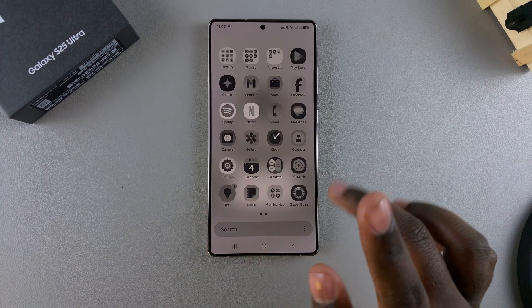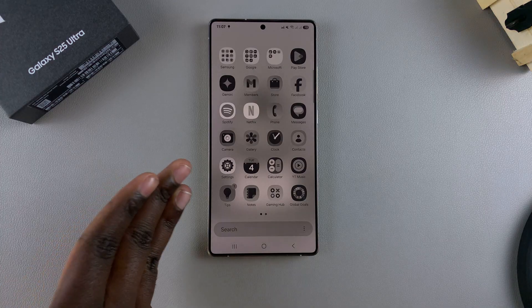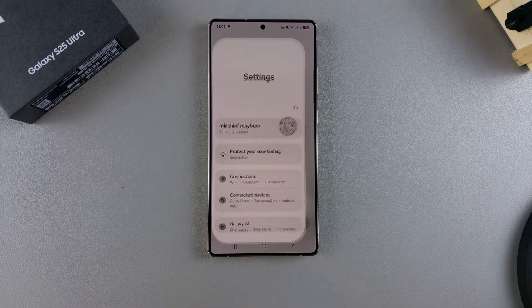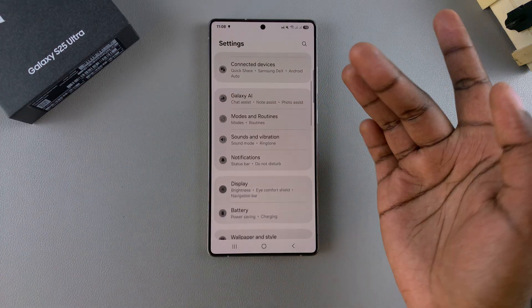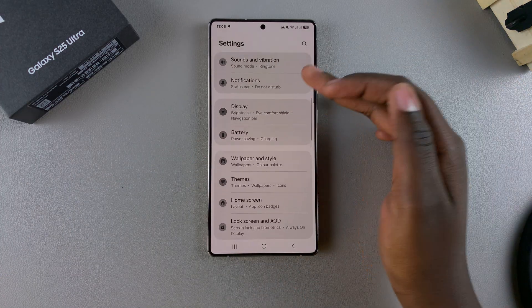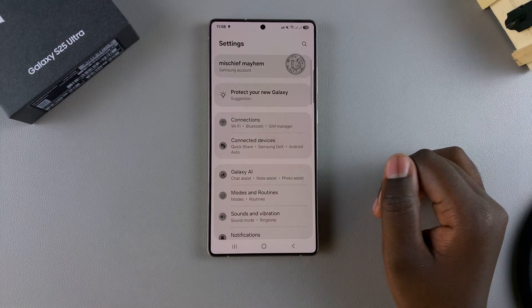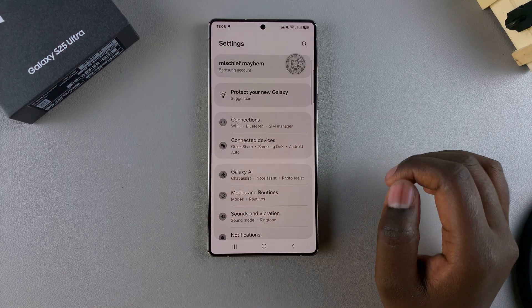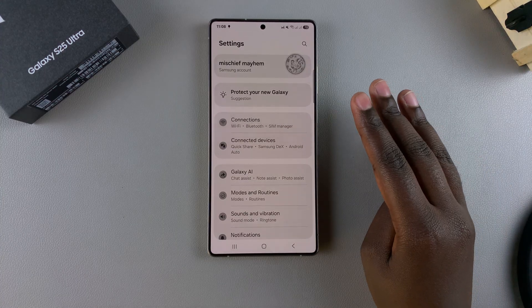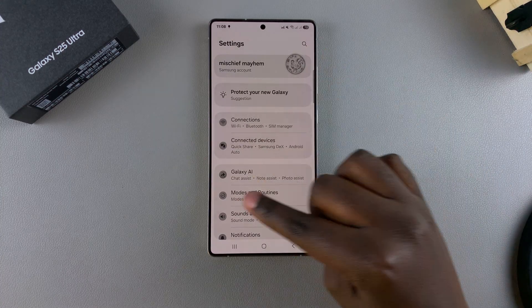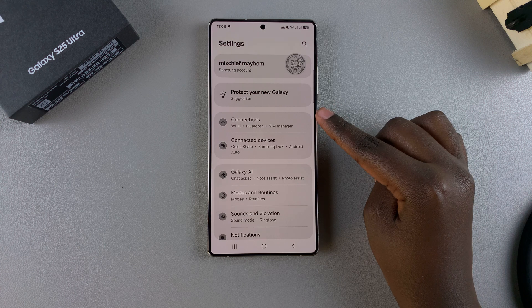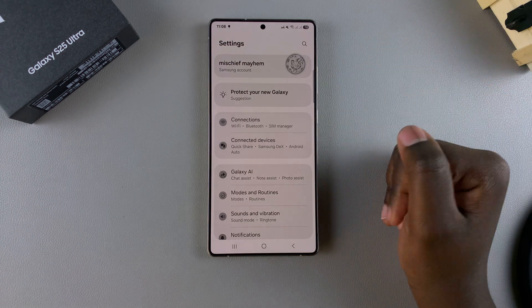The first step is to open the Settings app. In Settings, this is where you can fix all of these issues. I'll be showing you multiple ways you can stop this screen color from disturbing you.